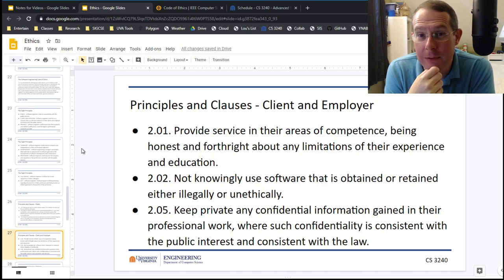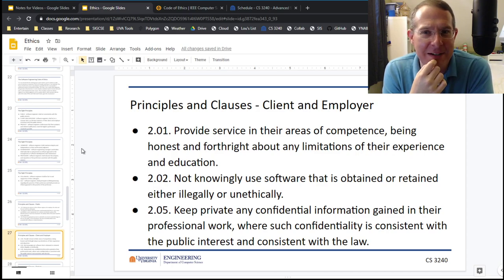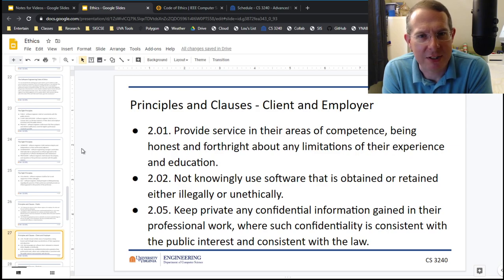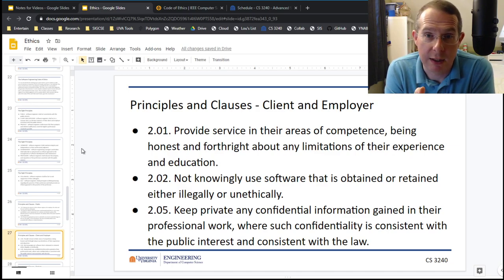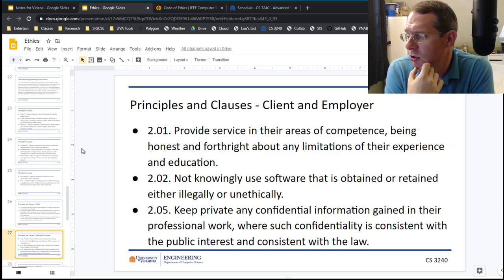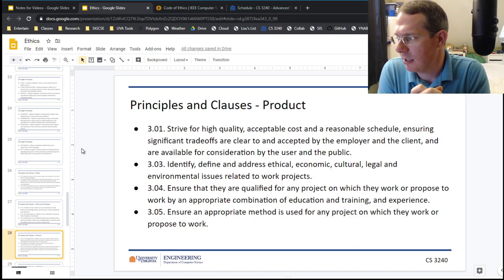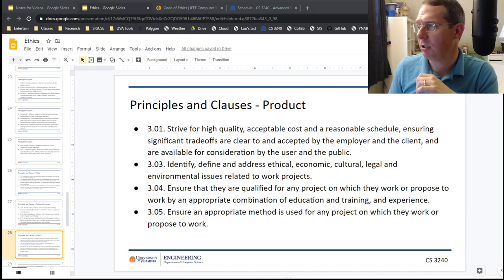Have you ever used software that was pirated? Back in college, for some reason Photoshop was the one everyone was downloading. Windows XP, Windows 95 — those were pretty popular. Don't do that. You're going to have a job, you'll have money — support other developers. Keep private any confidential information gained in their professional work — don't do corporate espionage on people. For the product: strive for high quality, acceptable cost, and reasonable schedule, ensuring significant trade-offs are clear to and accepted by the employer.